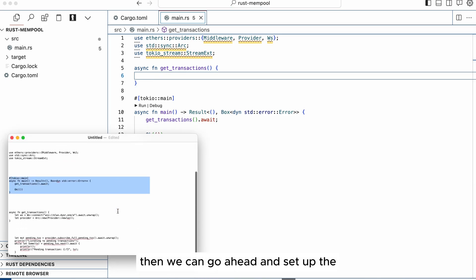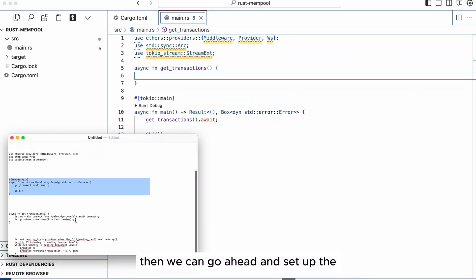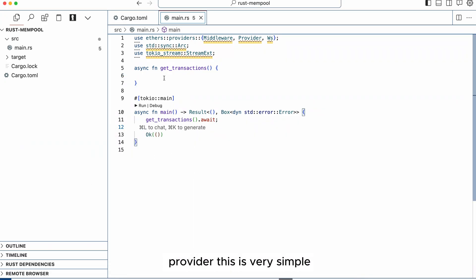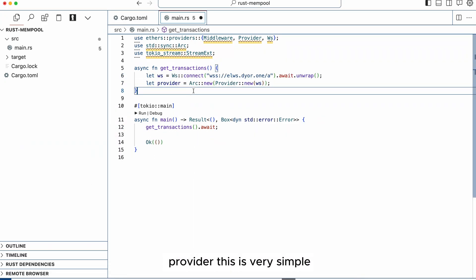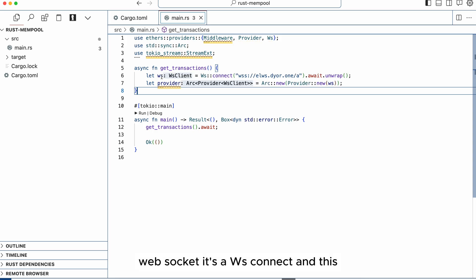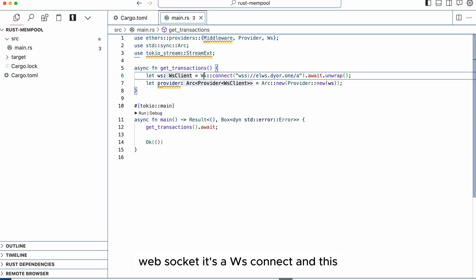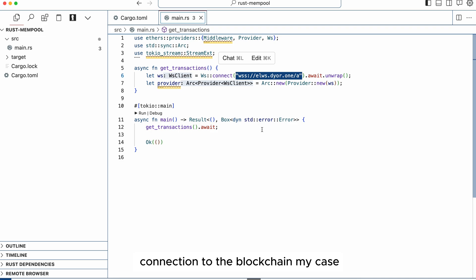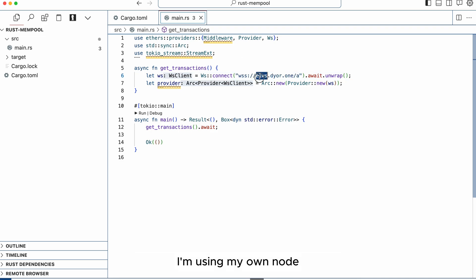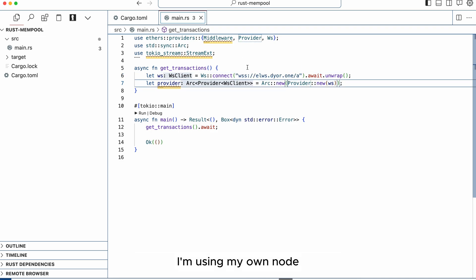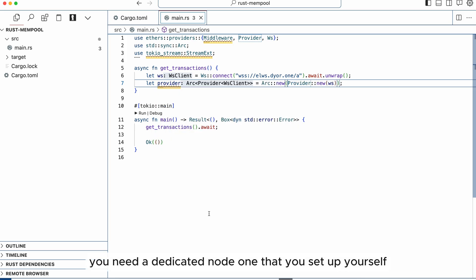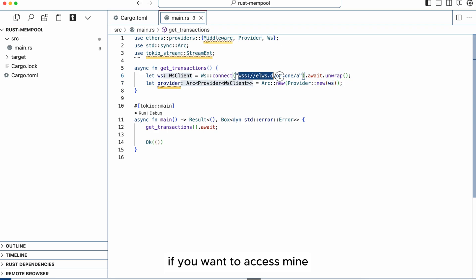Then we can go ahead and set up the provider. This is very simple: ws connect and this is your endpoint, your RPC, your connection to the blockchain. In my case I'm using my own node but you should get your own. In fact if you want to do this properly you need a dedicated node, one that you set up yourself. If you want to access mine I can give you access for 200 a month.